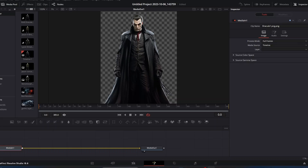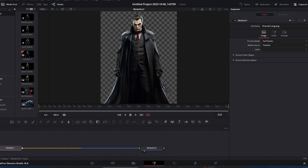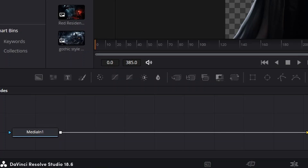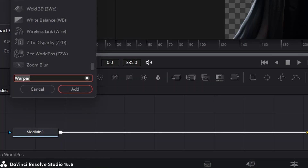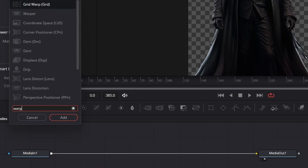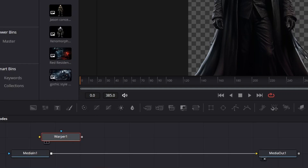We're going to make our character look like they're breathing by having a rising and lowering of the chest and shoulder area, along with some slight movement in other areas. Here in the Fusion tab we have our media in connected to our media out with this long yellow arrow. Click anywhere in the open space next to the media in node, then hit Shift+Spacebar to get the tool menu. I already have warper selected, but if not, start typing 'warper' and it will pop up. Select it and hit Add.